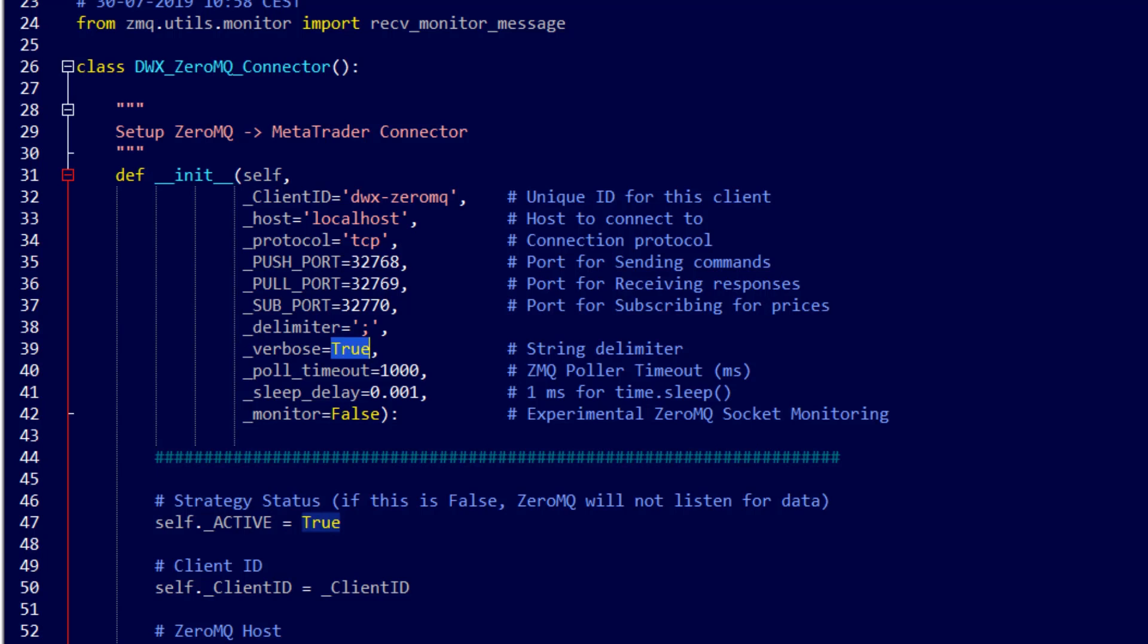Poll timeout is for Zerum Q polar objects that are constantly monitoring for information back from MetaTrader with a timeout equal to this number of milliseconds.